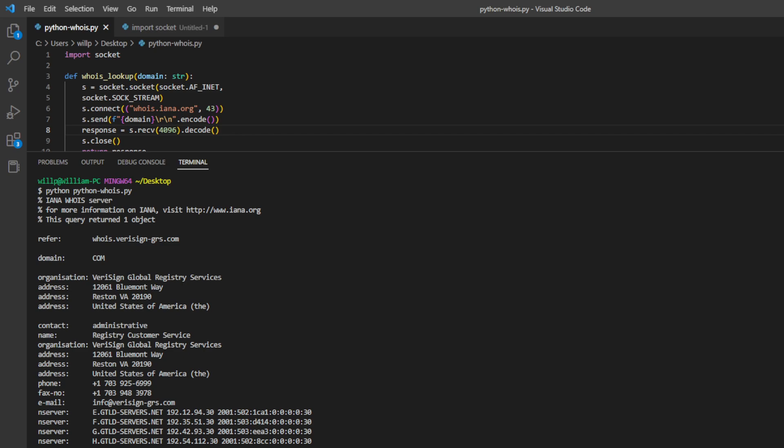It's given us name server information. So these are the DNS servers that NS lookup would query, and it's given us information about where this company, in this case Google, is registered.